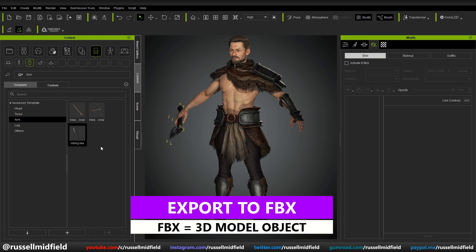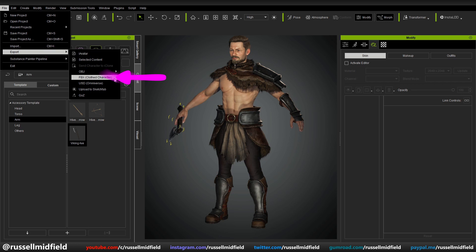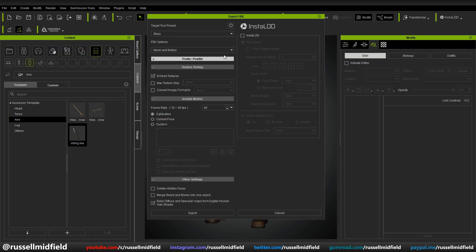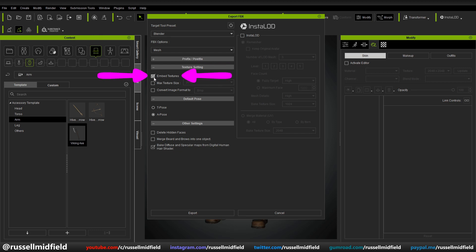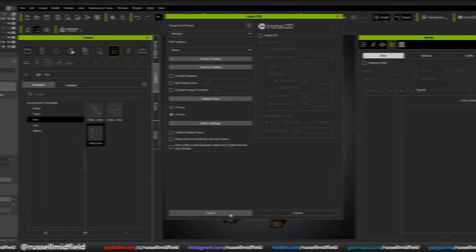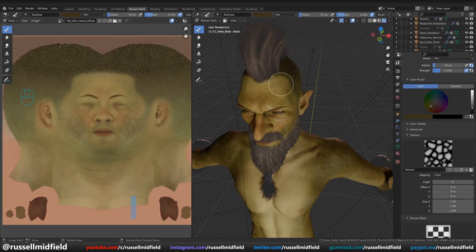Now what we can do is export out of CC3 by using an FBX file. Just go up to the File menu, Export, and select FBX Clothed Character. You'll see a menu pop up — select the Blender preset and change the menu to just Mesh, as we don't have any animation or poses. Make sure you untick the Embed Textures option, as embedding textures will make your FBX incompatible with re-importing back into CC3. Also make sure to untick the Baking option as well. Once that's done, click Export and save it in your desired location. Now we can hop over to Blender to further customize our character's shape and textures by tapping into Blender's sculpting, modeling, and texturing functionality.